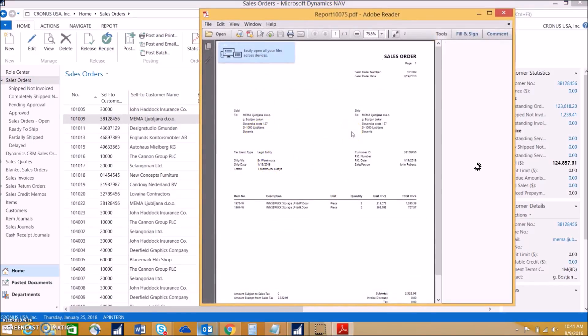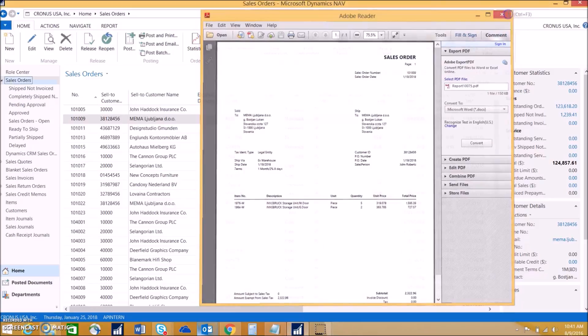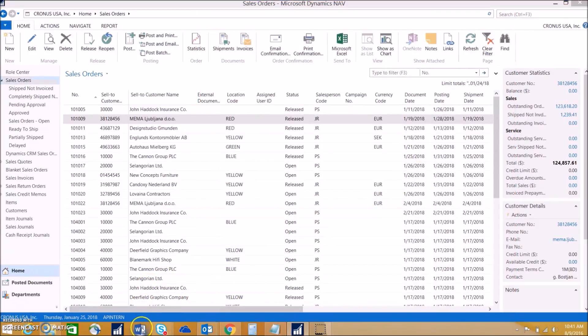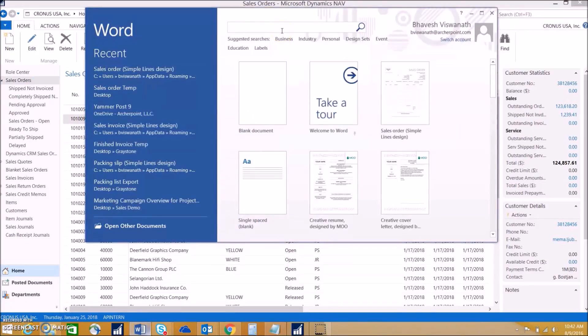Let's say we don't want to go into the dev and create a brand new report in the Visual Studio environment. NAV actually provides an option where you can use Word templates to make reports in NAV.